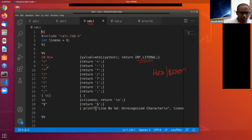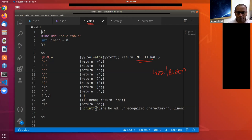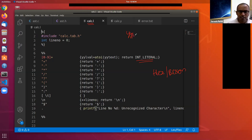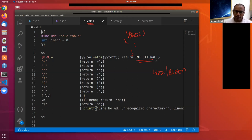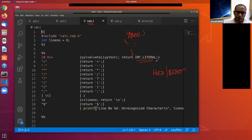On each line of the lexer spec, when you encounter a token this is the action taken. Based on this lexical specification, a function called yylex is automatically generated. The parser keeps calling yylex, and every time it is called, yylex extracts a token from the input stream and returns it to the parser.